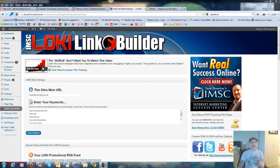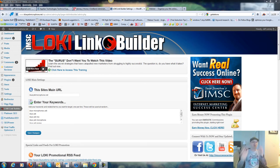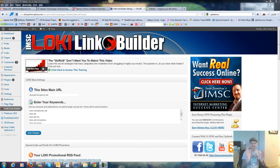You're basically having the search engines create links for you. It's really 100% automated, multi-link level, multi-level linking.